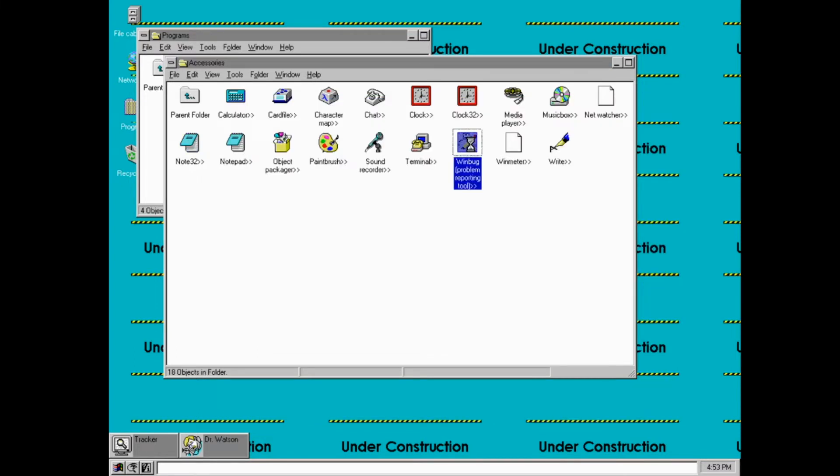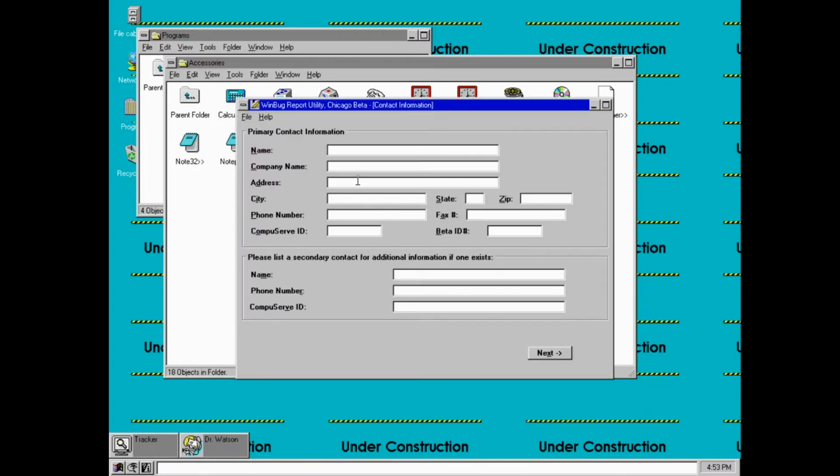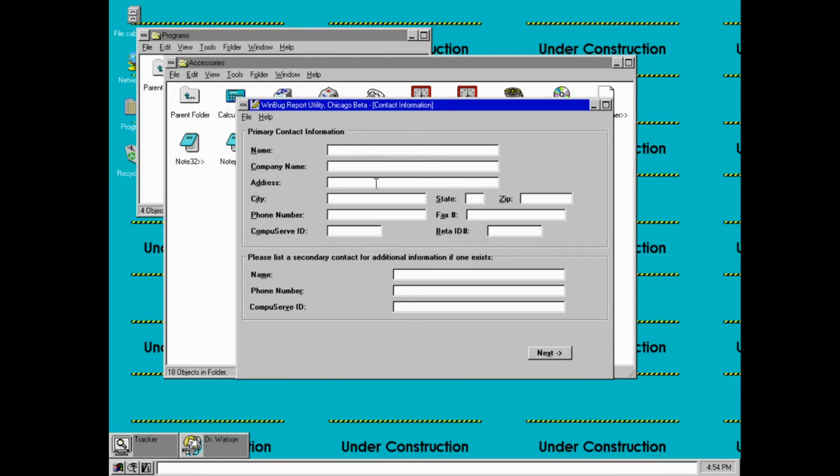Another thing that's worth noting is this WinBug report tool. This was used by beta testers to report bugs and whatnot. So let's just test this out right here, loop.